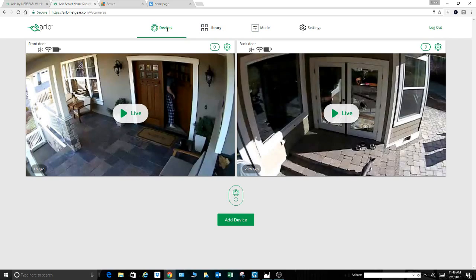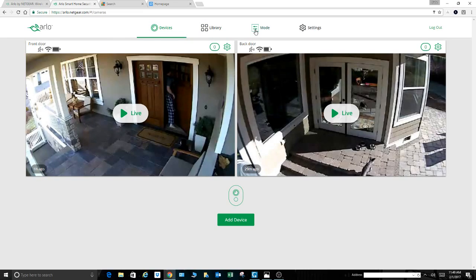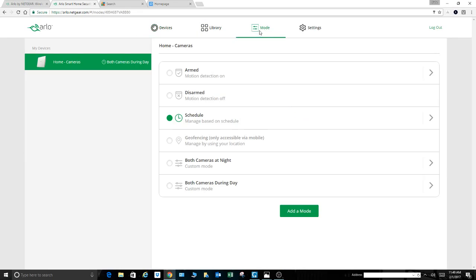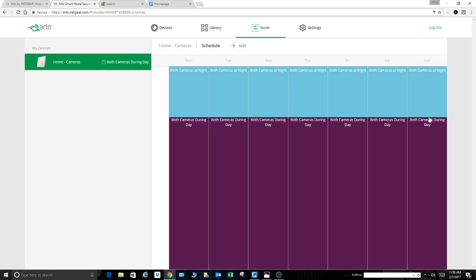When you get to the schedule on the other YouTube videos, it's much different. So how do you start? You create a mode. You hit this mode button up here, and it takes me to this screen here. You can see I already have created both cameras at night and both cameras during the day, but let's create one to show you how to do this. I'm running these modes on a custom schedule.